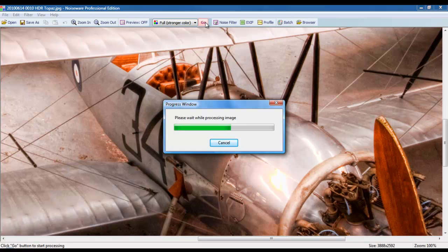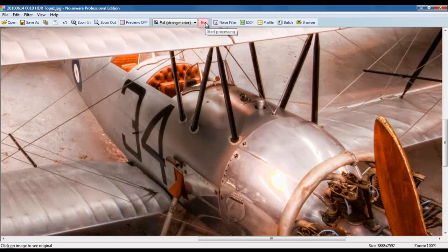And give it a few seconds to process the image. It's actually remarkably fast. It doesn't take a huge amount of time. And, voila! It looks completely different.